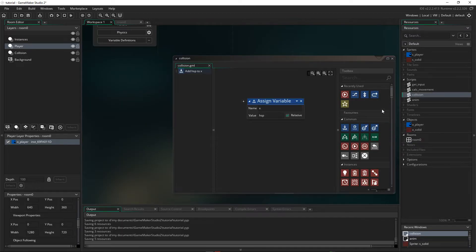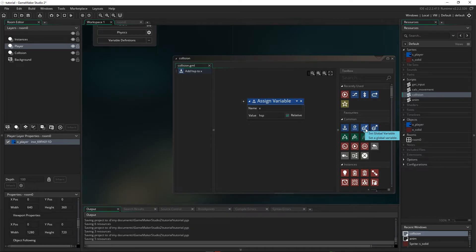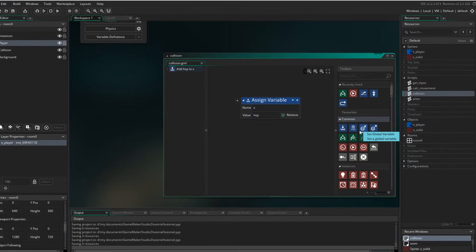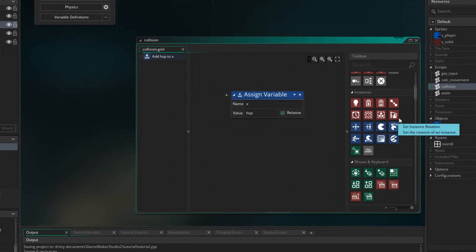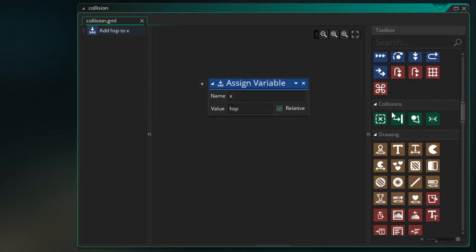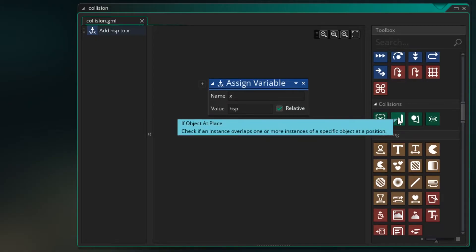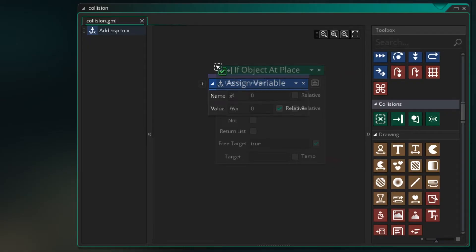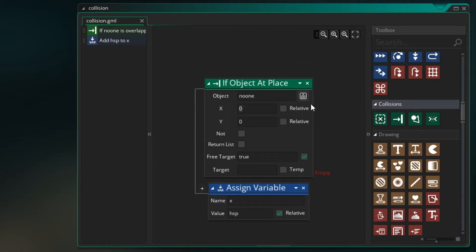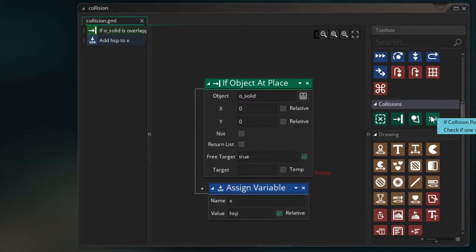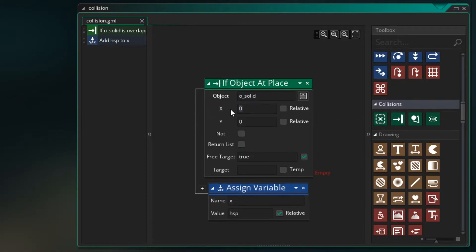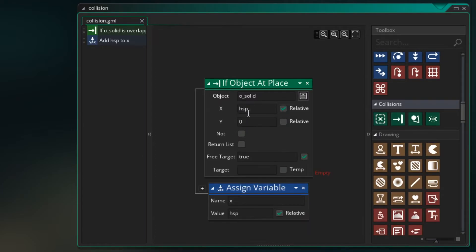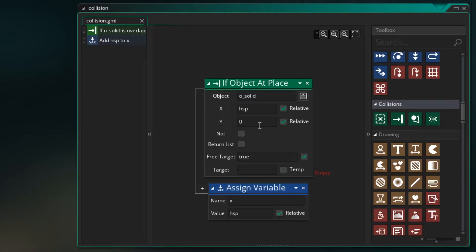Now we need to ask a question first. Like we said, can we move from our current location to where our X plus HSP is? So let's drag that in. Now our check for a collision is down here under collisions. And we want the one that says, if object at place. So drag that in and put it above. And we want to check our O_Solid.